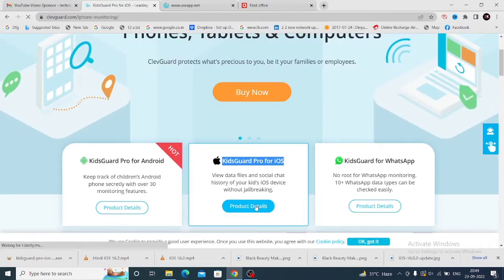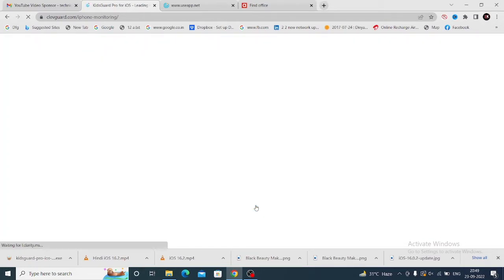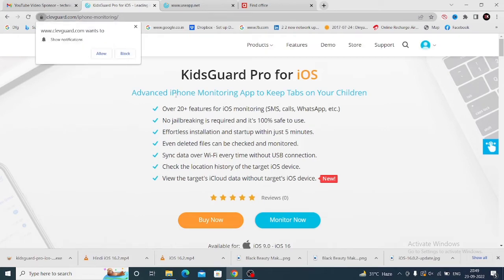Please tap on the Product Details. After tapping, I will show you the features in KidsGuard Pro for iOS versions.